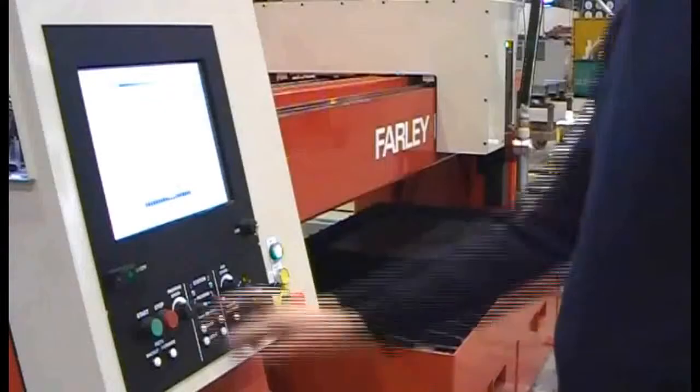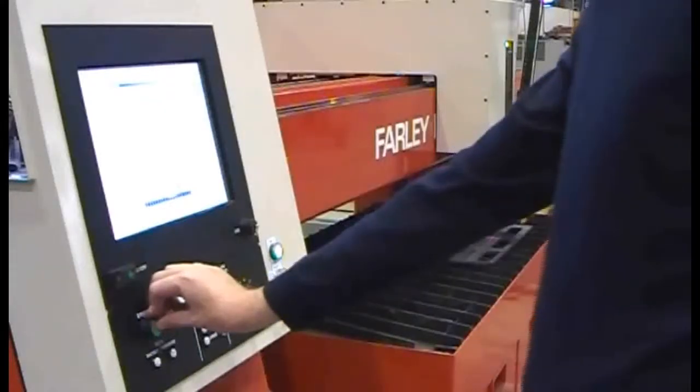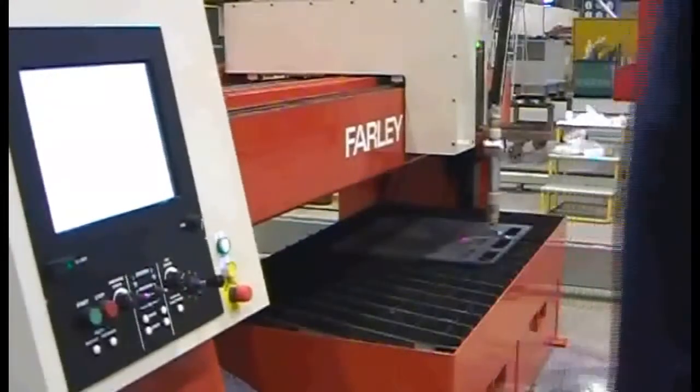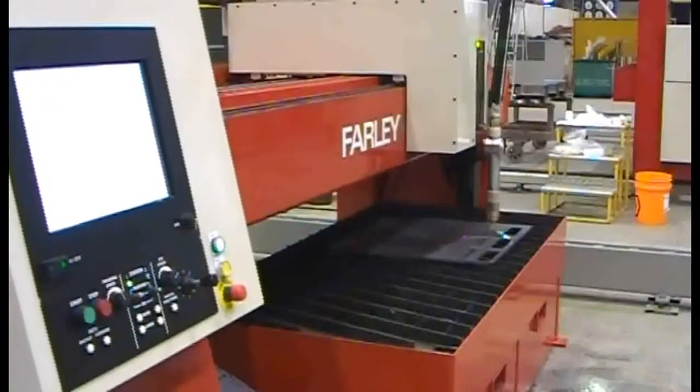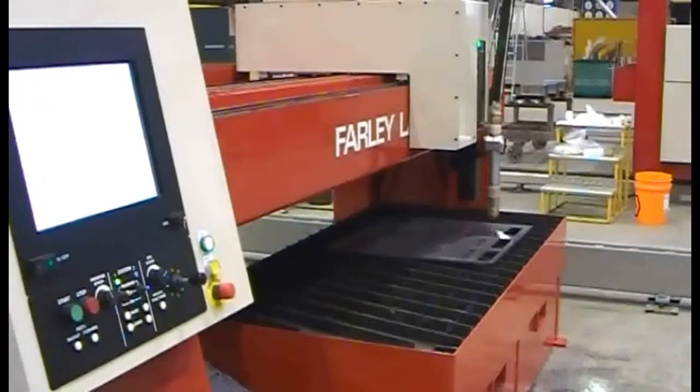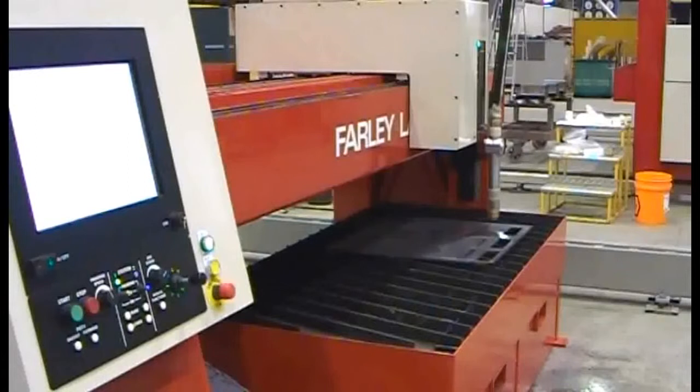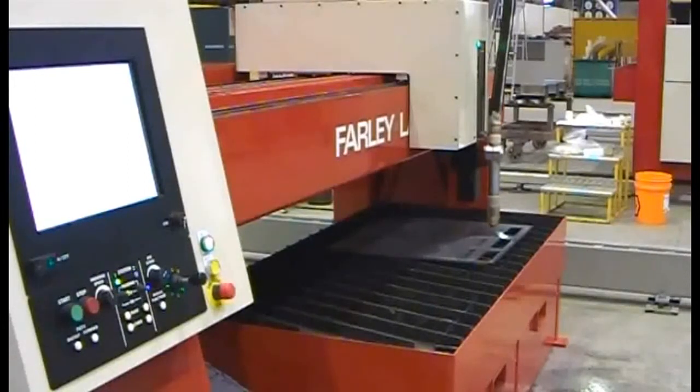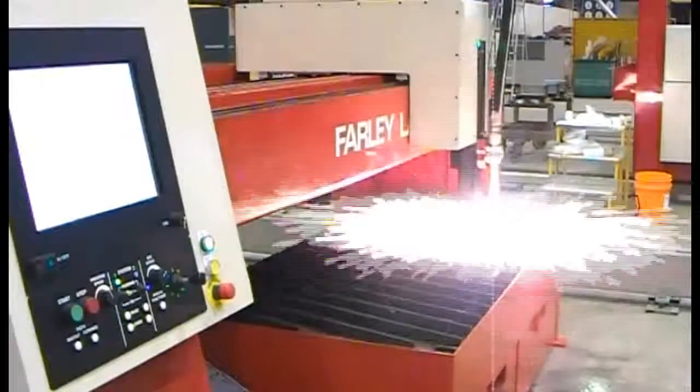Press the start button. The machine will now take over and start cutting the program.